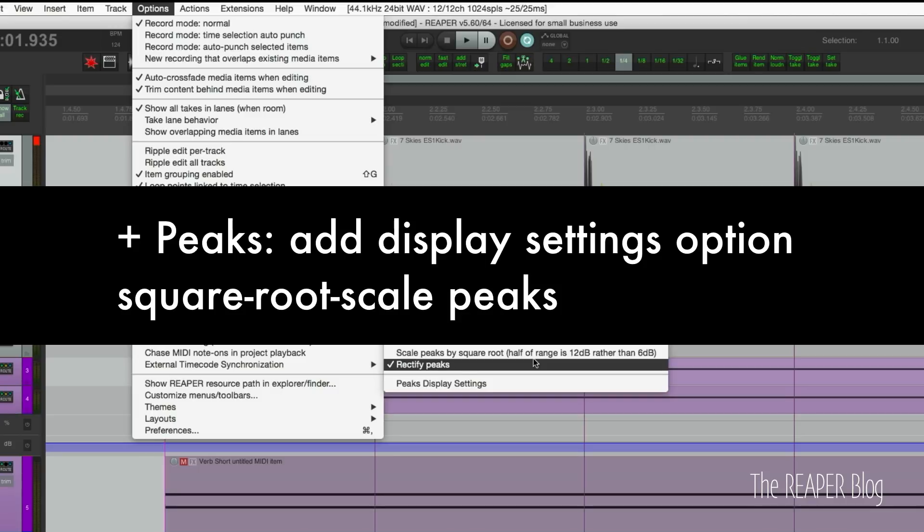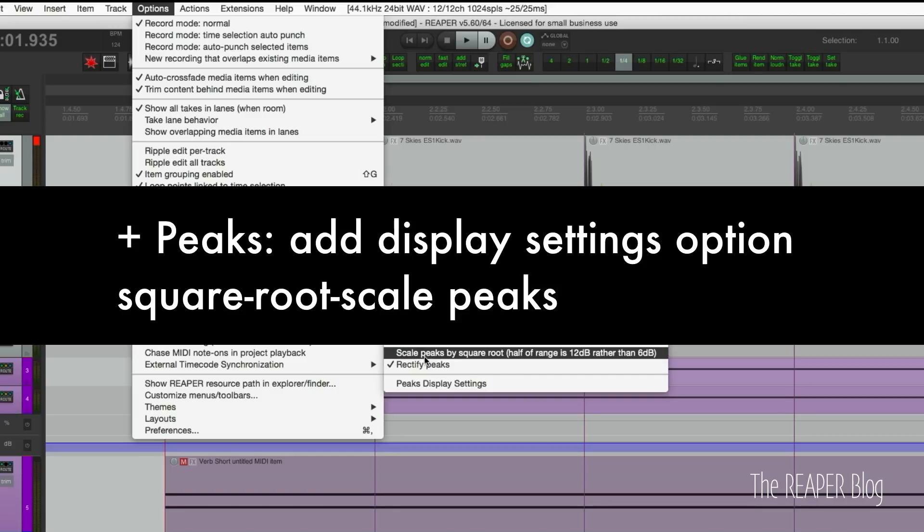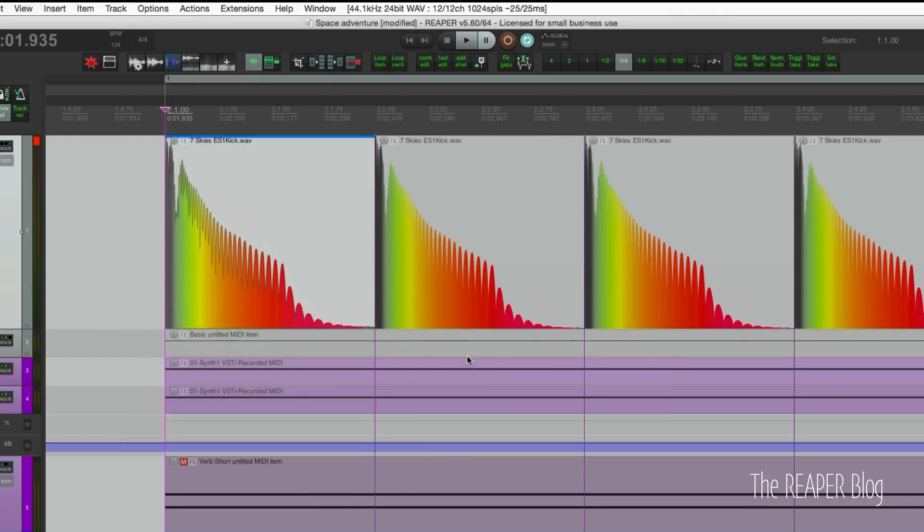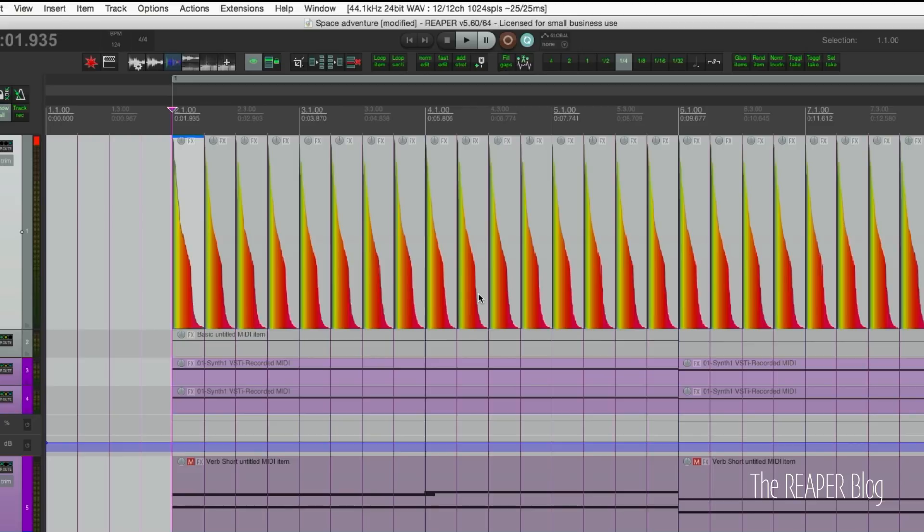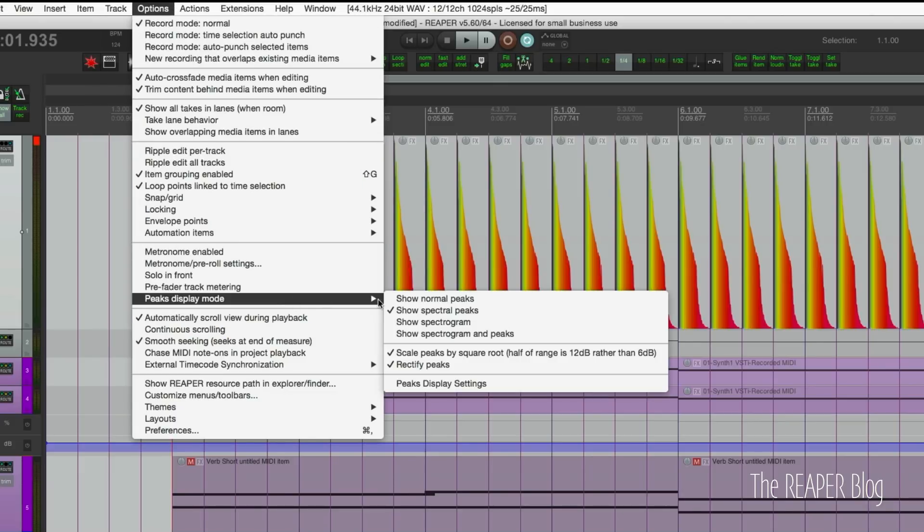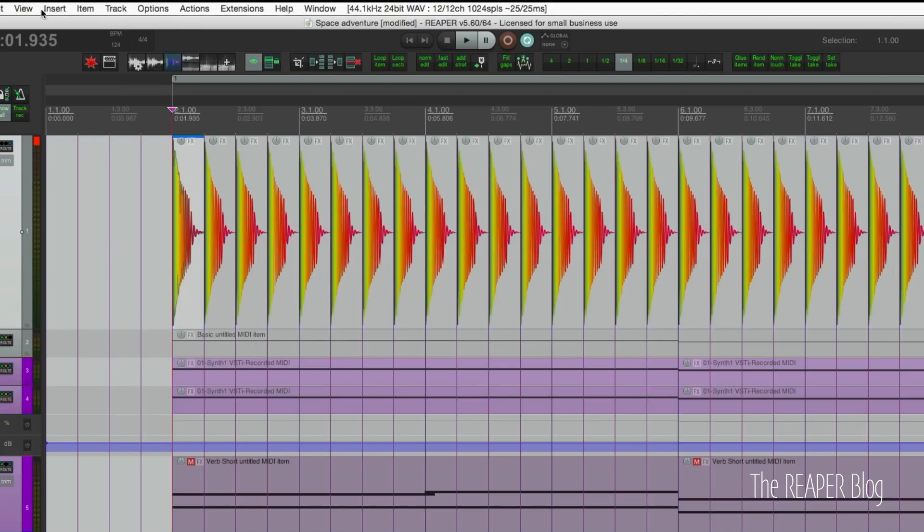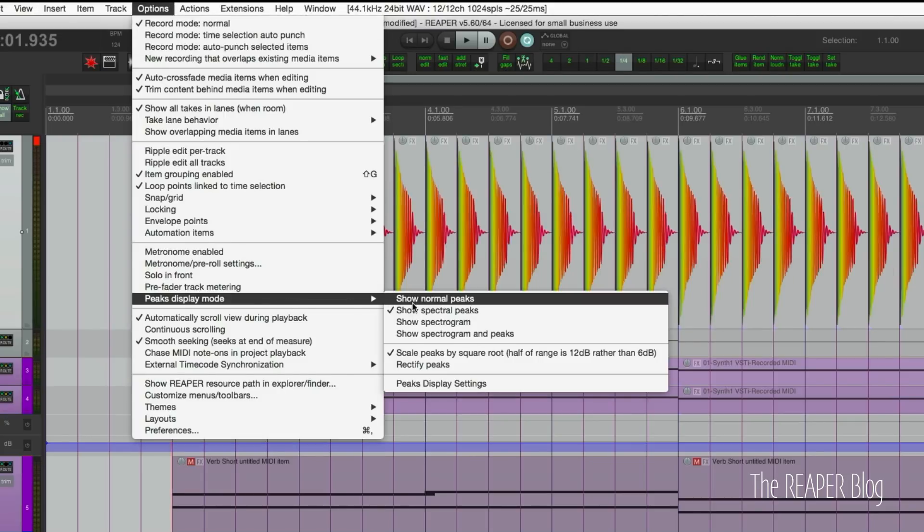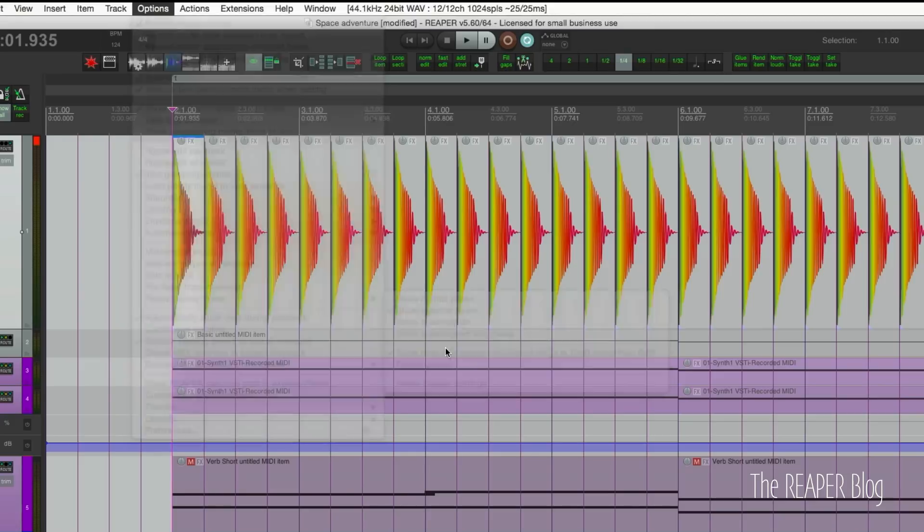This is totally optional. It's also this option scale peaks by square root, which means that all your waveforms will appear to be larger. This is a good thing if you have kind of low recording volumes and you need things to be kind of inflated a bit so you can see more detail. That's a good option for that, and that mode works with both regular peaks mode and rectified peaks.